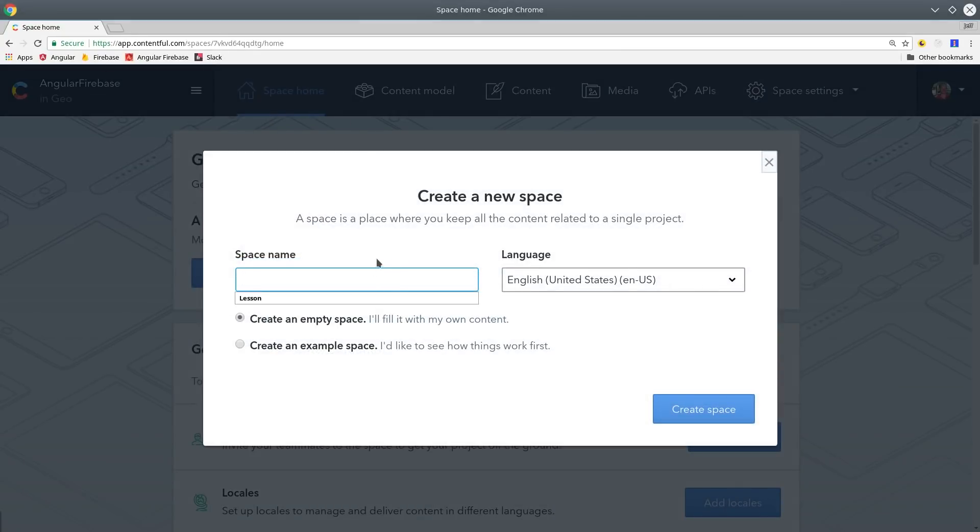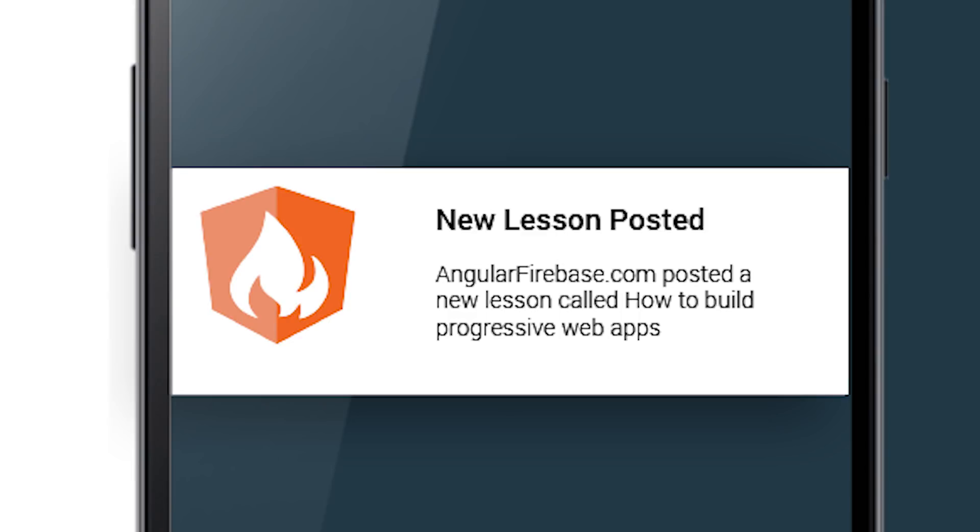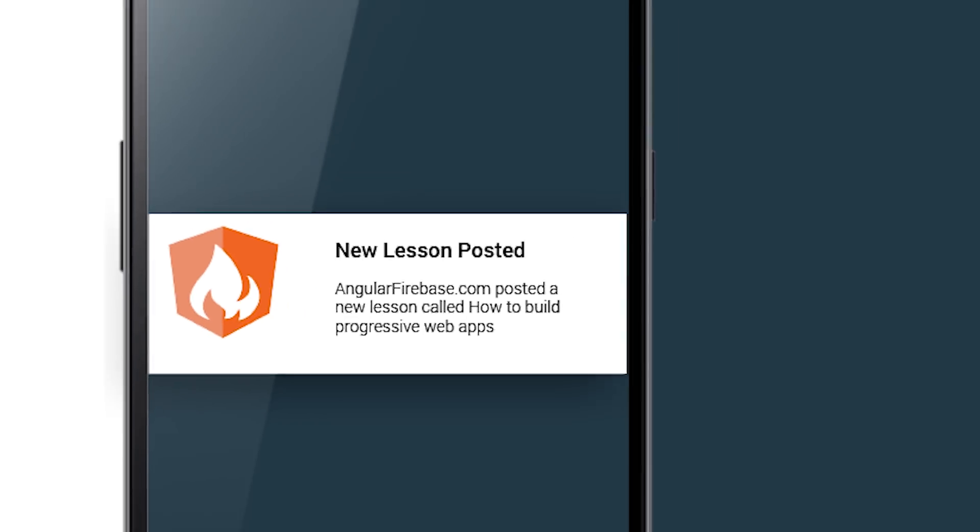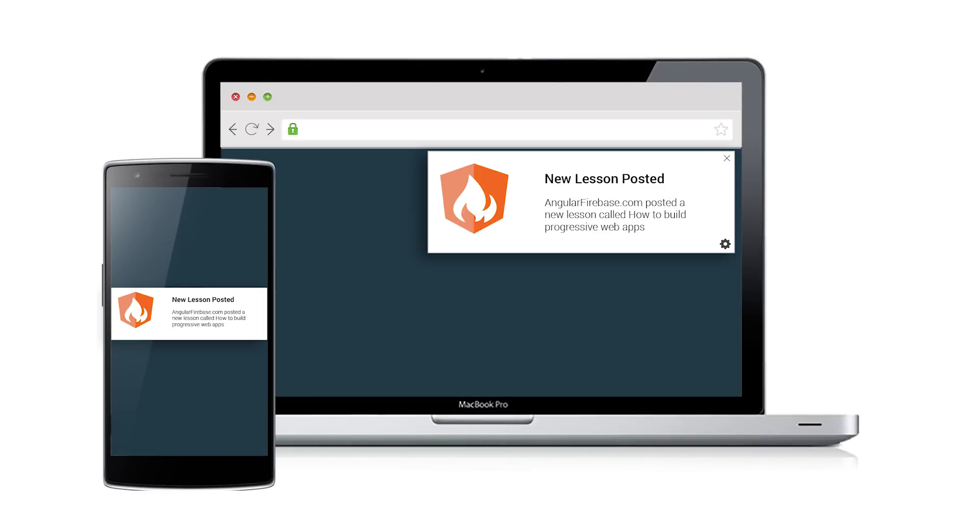In this episode I'm going to show you how to use the platform with an Angular 5 progressive web app and broadcast push notifications out anytime new content is published.